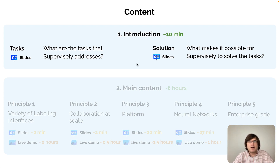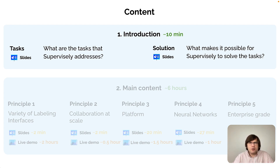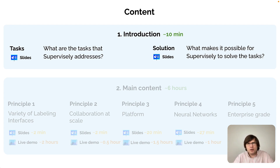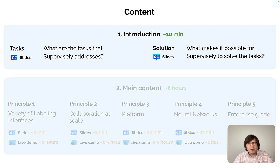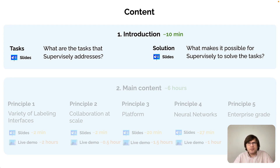The core components of the Supervisely operating system are basically labeling interfaces for images, videos, and other modalities; collaboration tools; API and SDK — which are very essential — as well as some other components. But the key idea is to answer the question: what might the apps on top look like? And the answer is that apps are just GitHub repositories.